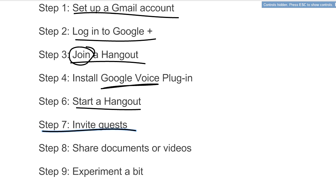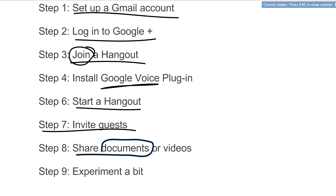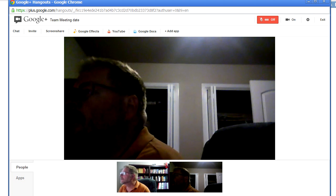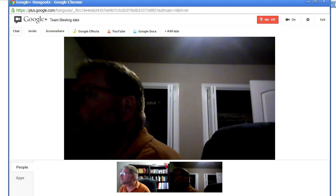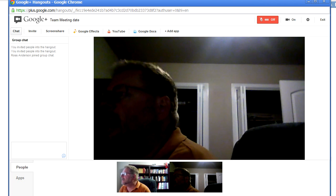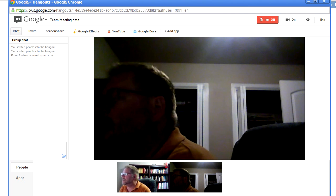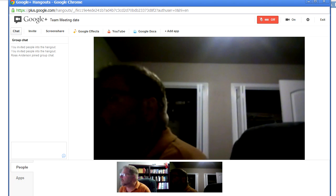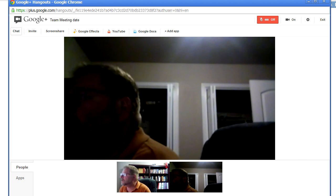I want to show you how you can share documents or how you can share videos. First of all, there's a button where you can chat - people can type in chat, which is not really that necessary because you can always talk to each other.